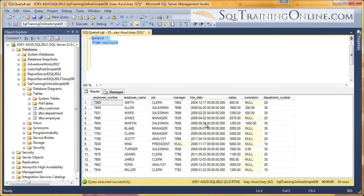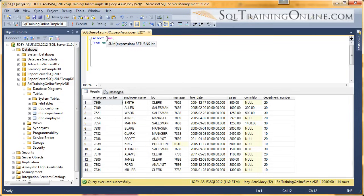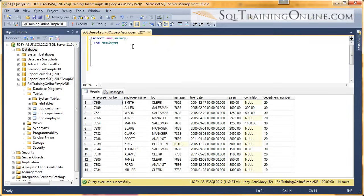What I want to do is sum up the salaries to see how much money we're spending on all these people. We use the SUM function which will add all these up, so we put SUM parenthesis, then salary, from the employee table.